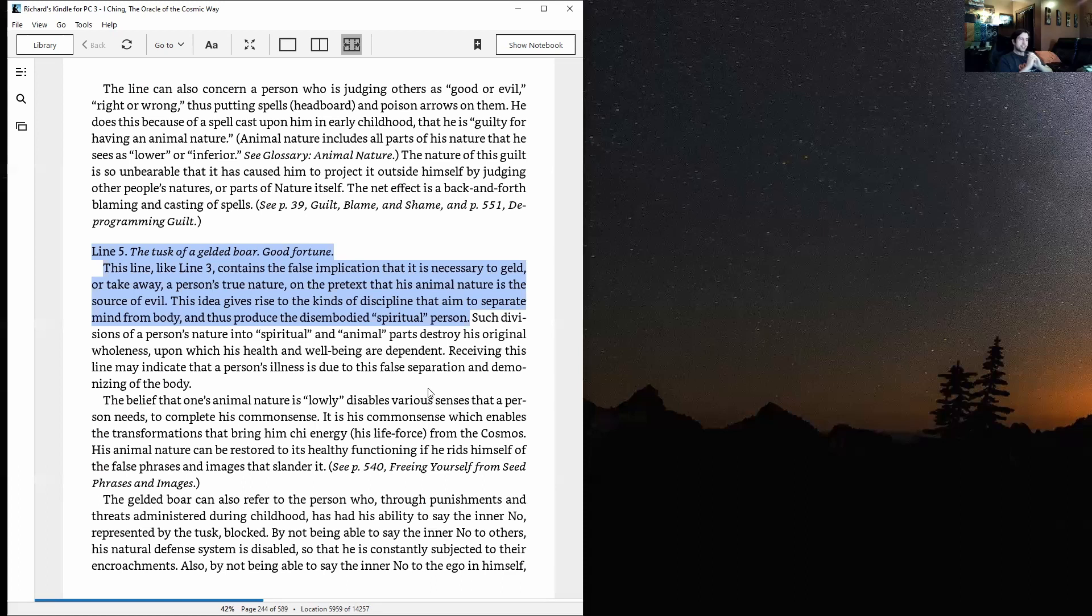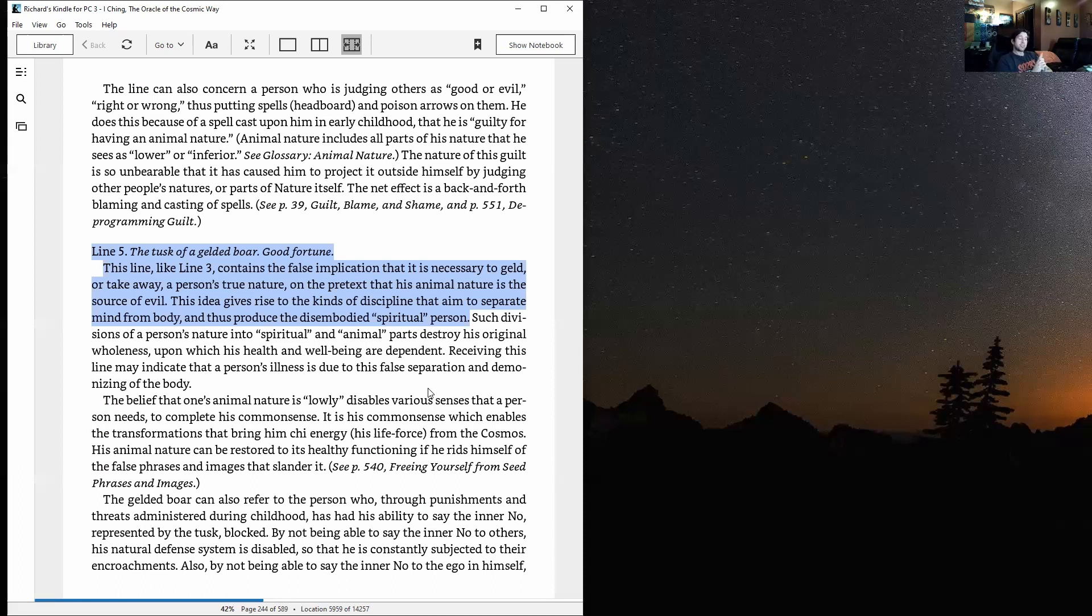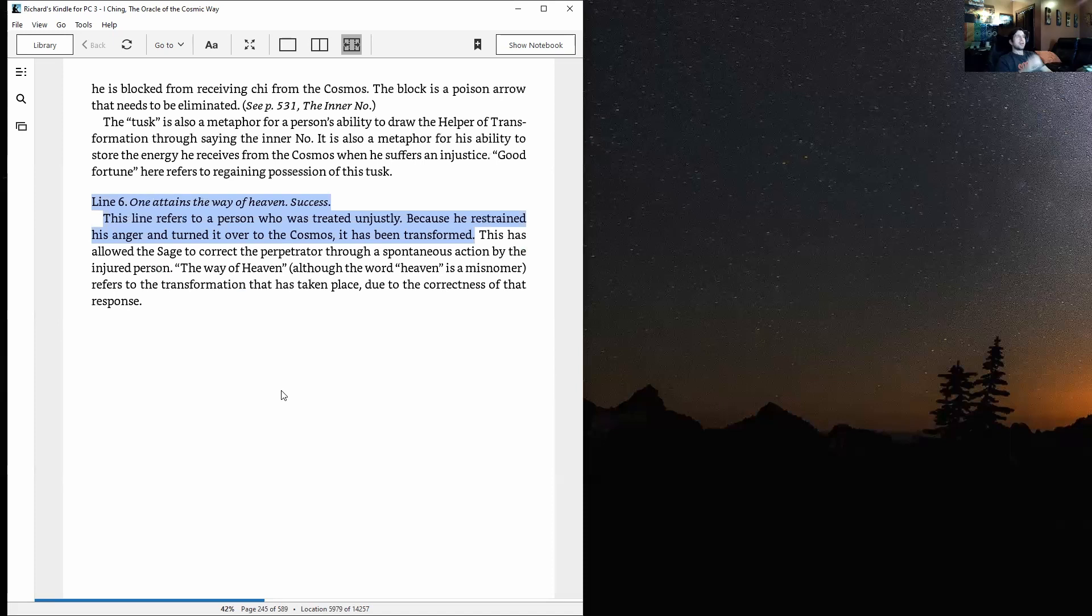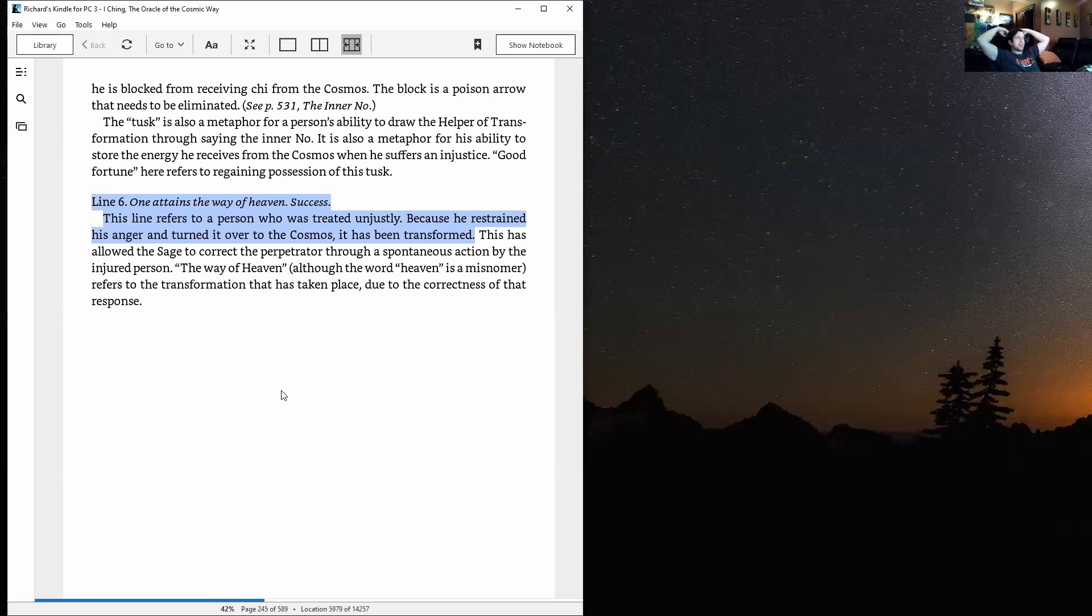The gelded boar can also refer to the person who, through punishments and threats administered during childhood, has had his ability to say the inner no—represented by the tusk—blocked. By not being able to say the inner no to others, his natural defense system is disabled so that he is constantly subjected to their encroachments. Also, by not being able to say the inner no to the ego in himself, he is blocked from receiving chi from the cosmos.